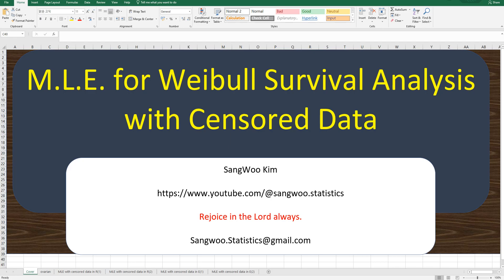In this video, I'm going to show you how to estimate parameters for Weibull survival analysis by maximum likelihood method in Excel and R.